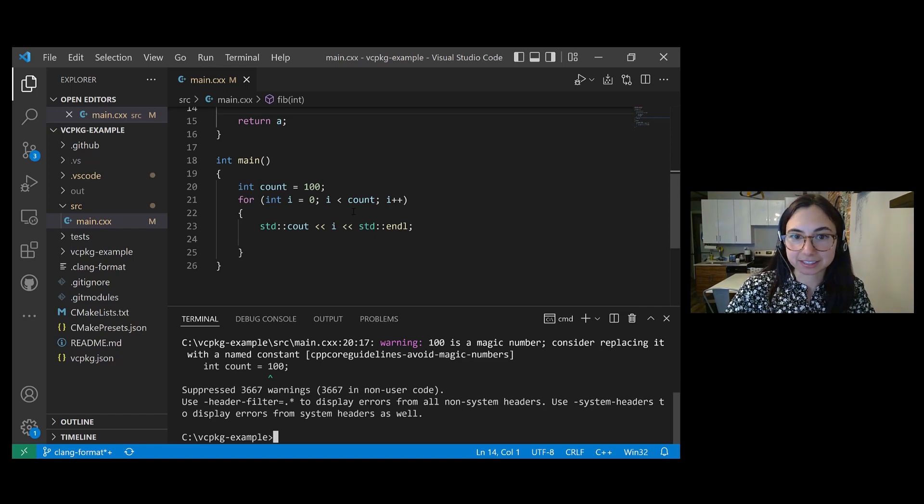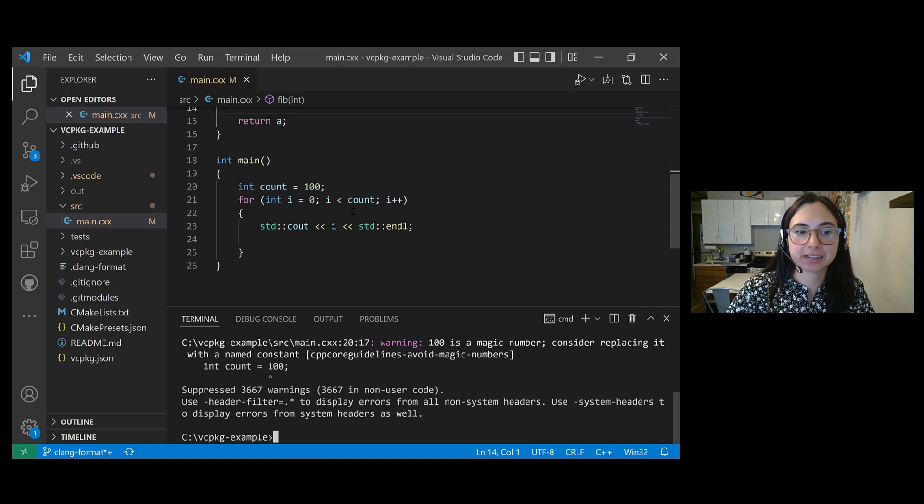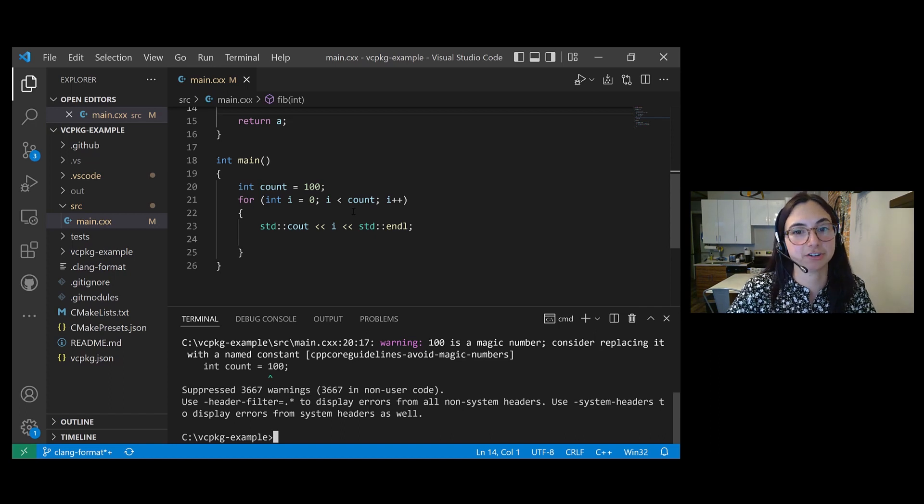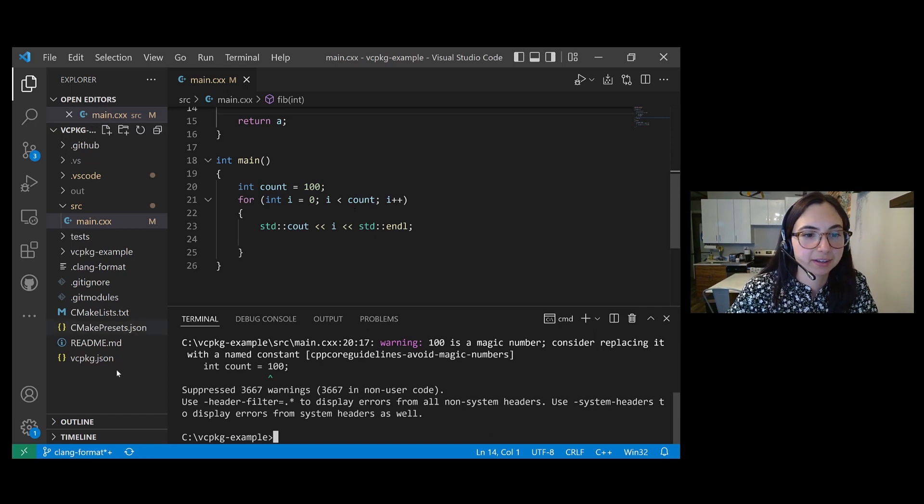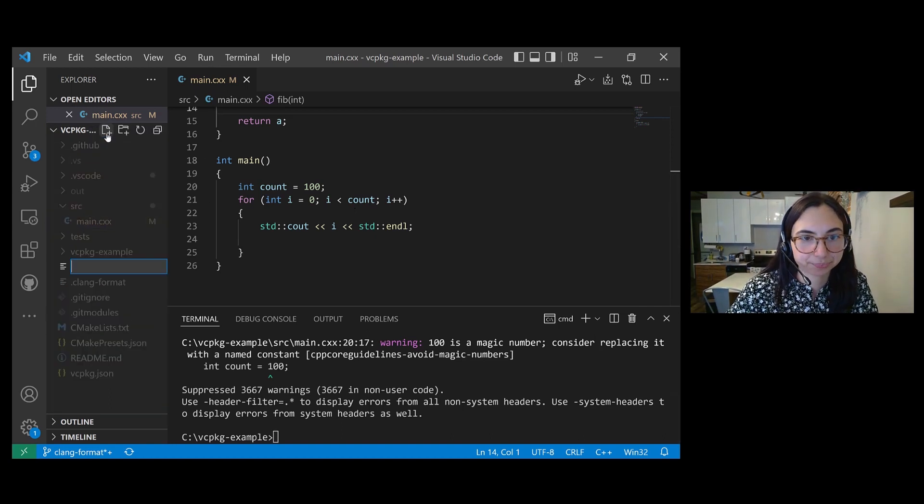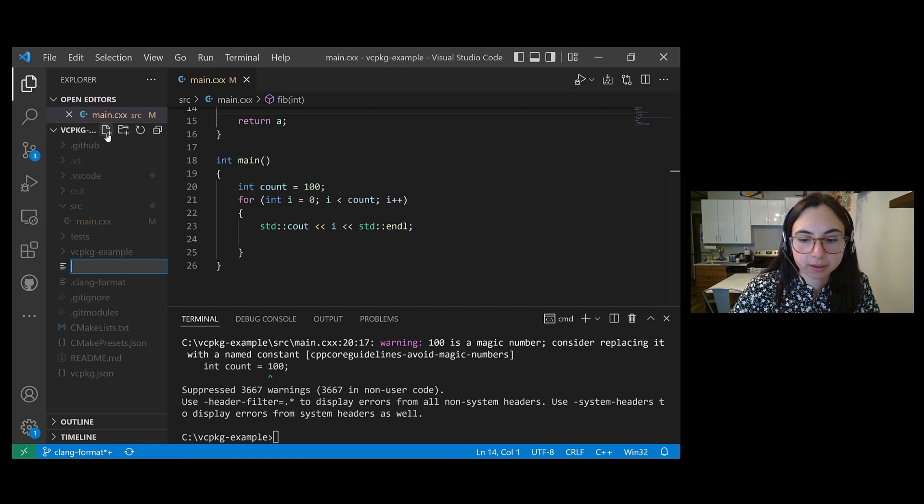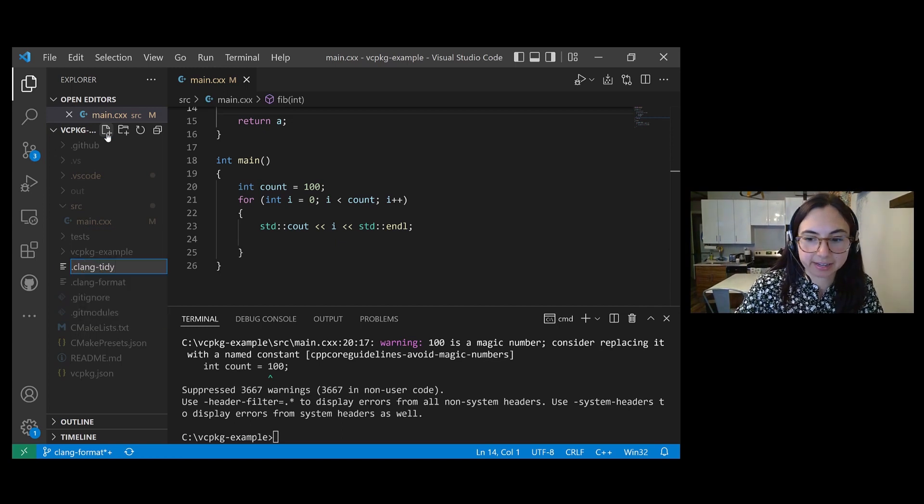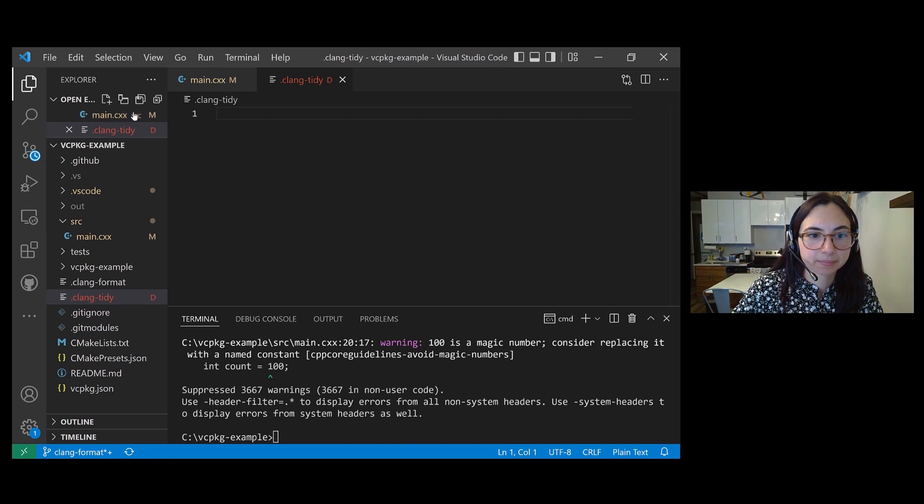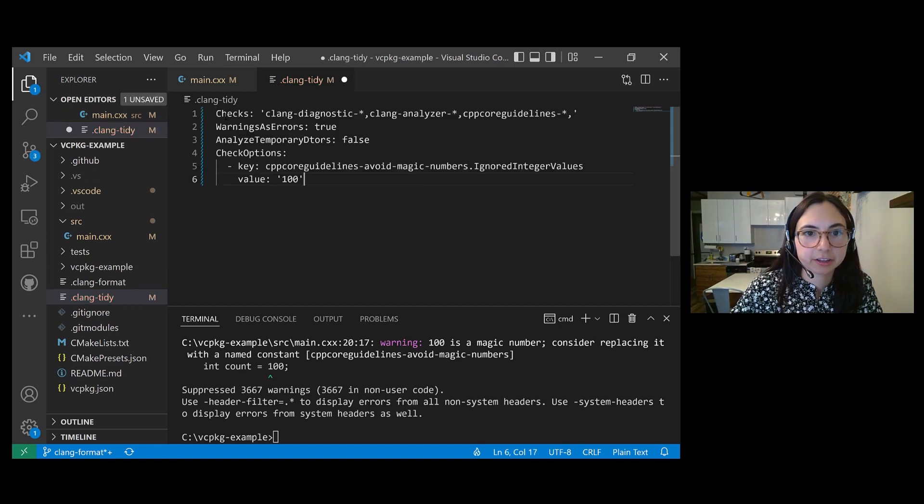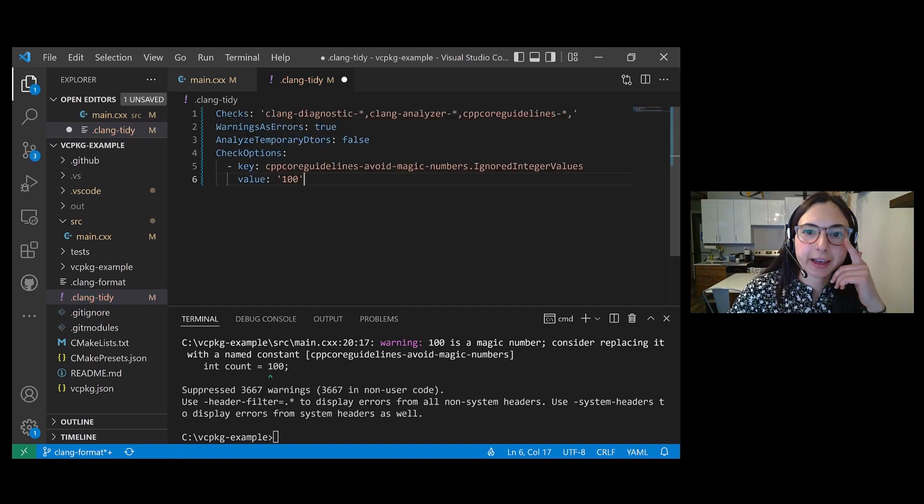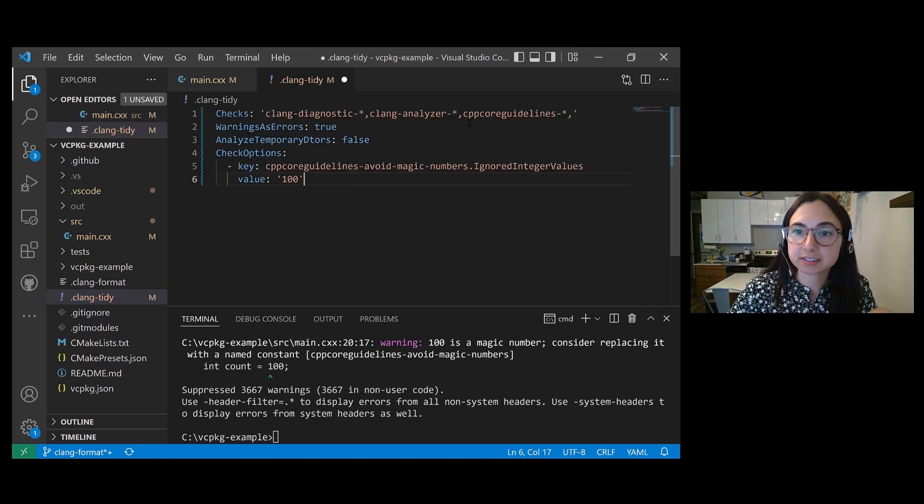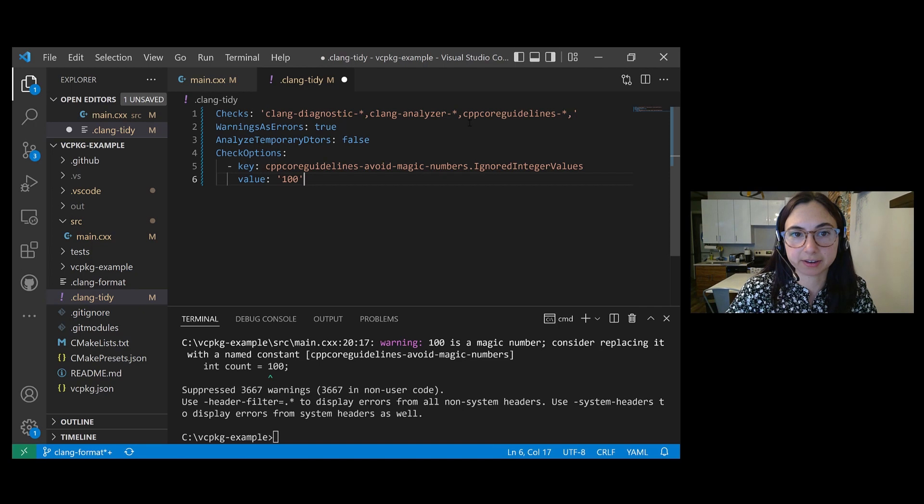You can customize the Clang Tidy checks that you run by creating a dot Clang Tidy configuration file in your workspace. So let's go ahead and do that. It's just called dot Clang dash Tidy. And then here, you can specify which checks you want to run.